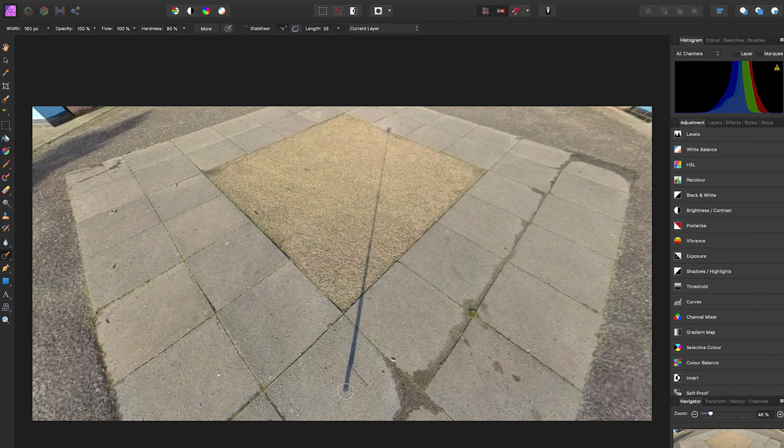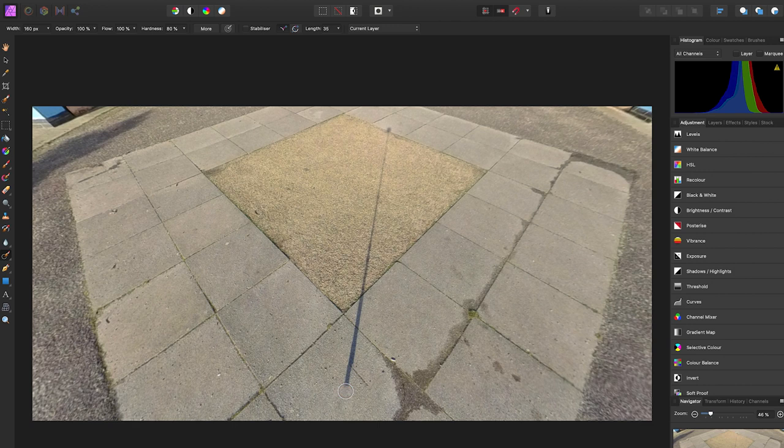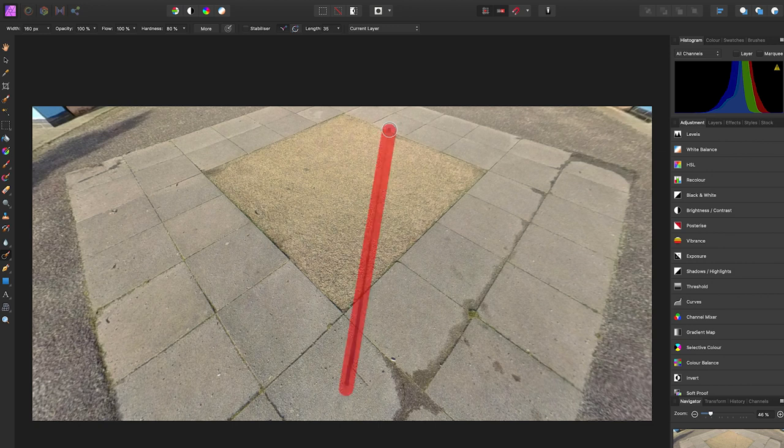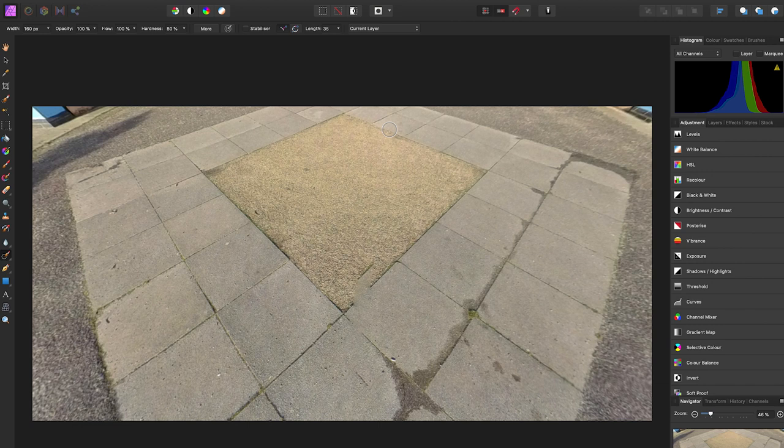So an easier way to do this is to click at one end of the selfie stick, just once over here. And at the other end of the selfie stick, hold down Shift and click again. And now the computer will make a selection between the two points and automatically get rid of the selfie stick.